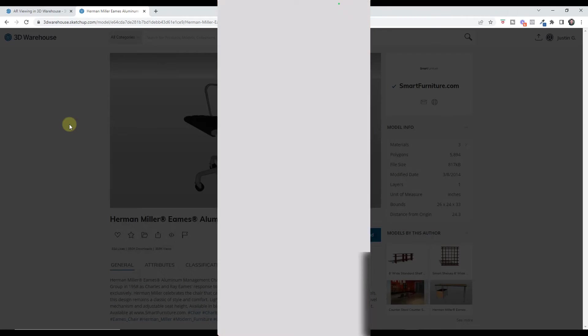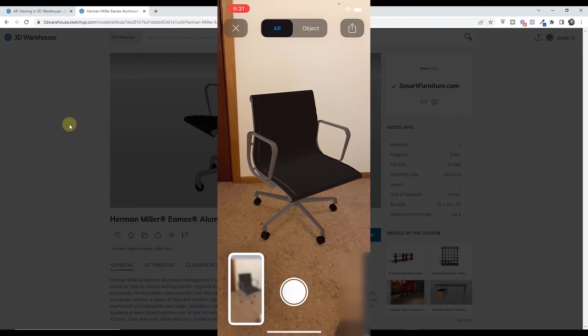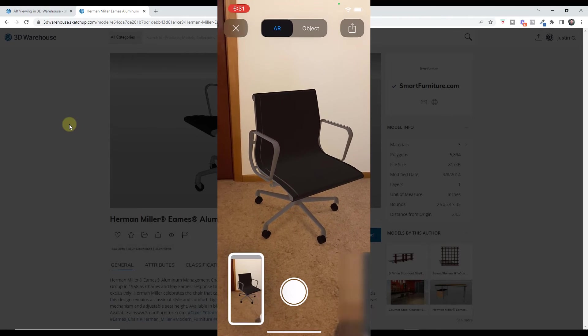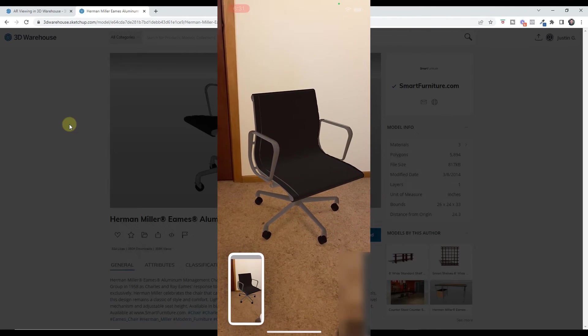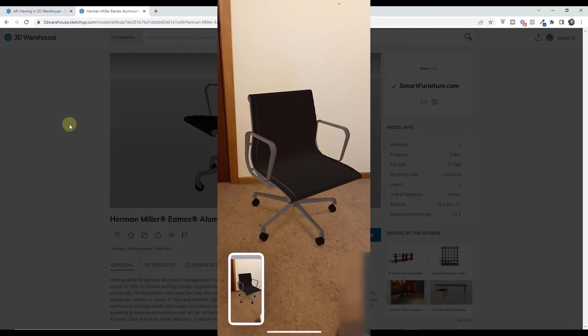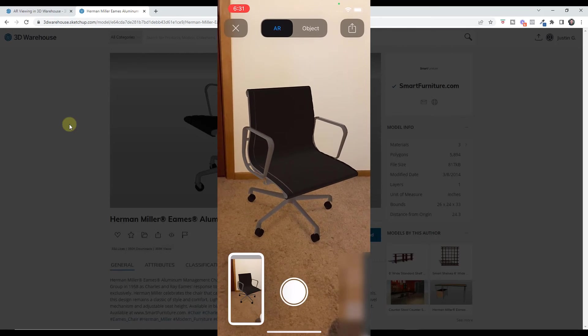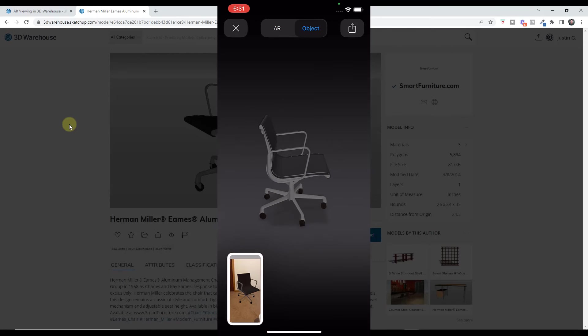You can also take a photo. So if you could see what something looked like in your space, you can click on the photo button in order to take a photo of that and then send it to somebody as well.